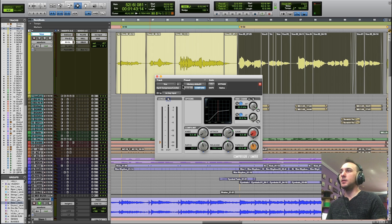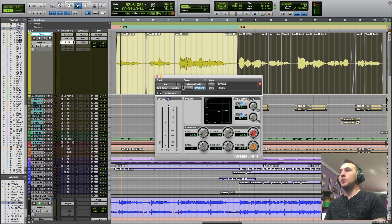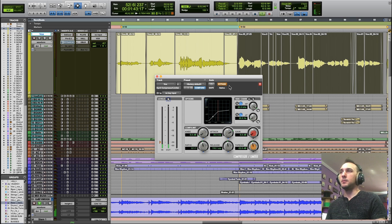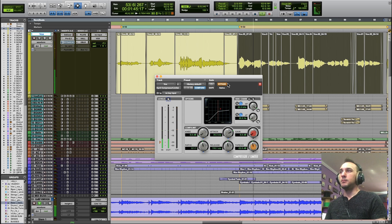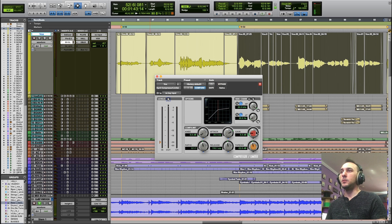So in order to get back to where we started in terms of level, remember this is what it's like bypassed, we're going to need to add some makeup gain.